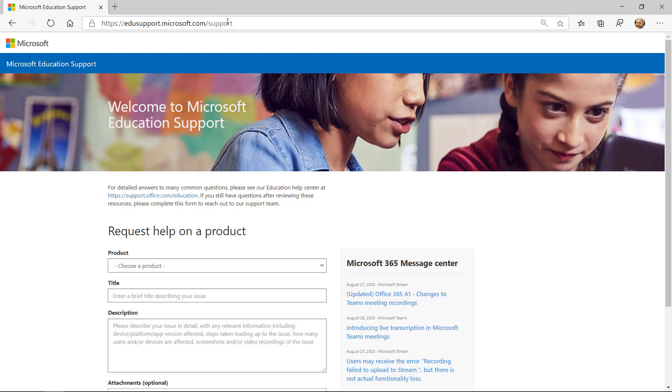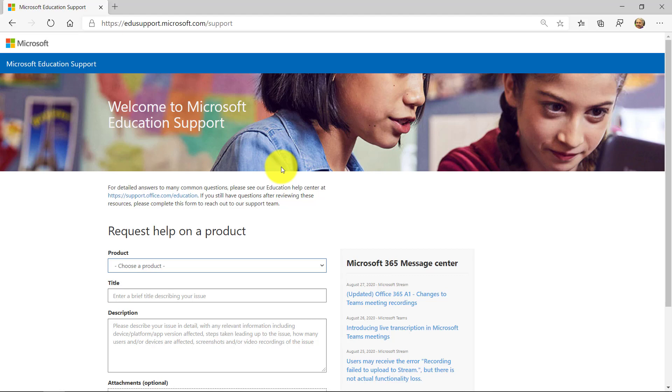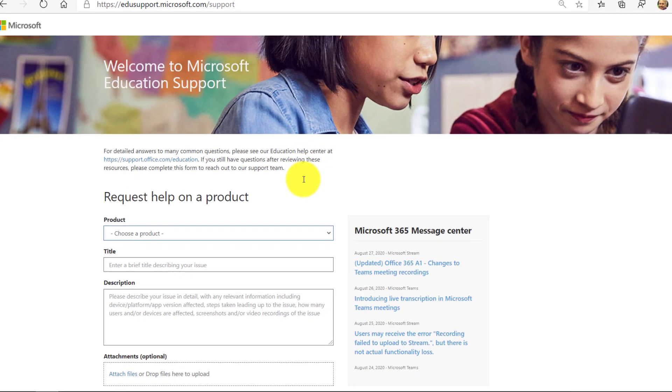You'll be prompted to sign in so you need to have a Microsoft Education Office 365 account or a personal account. I've already signed in. Here's our support page and I'm going to walk through all the different aspects of this page.